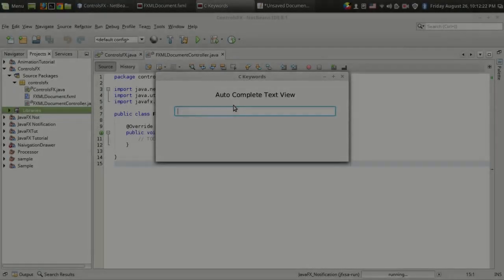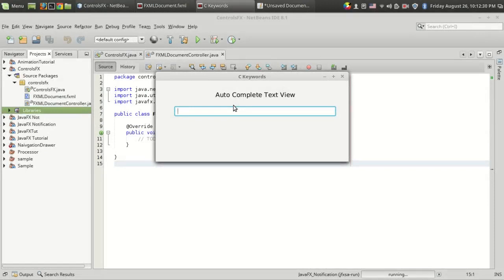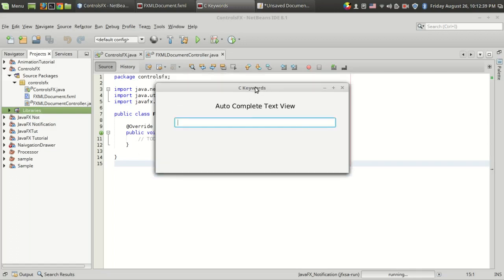Welcome back to Genuine Coder Guys. In this video, I'm going to show you an interesting text field feature with the ControlsFX library. I'll be showing how to make an auto-complete text view, which is useful in many cases.